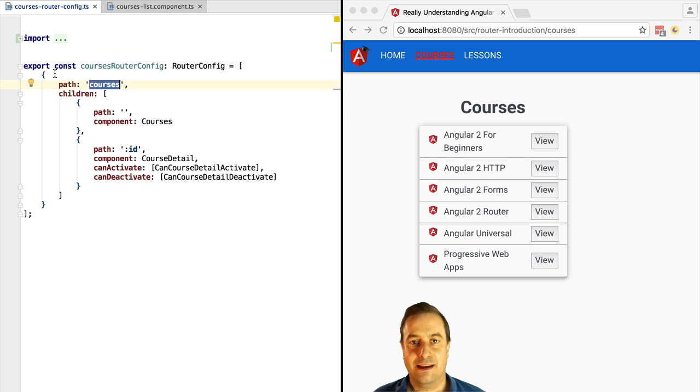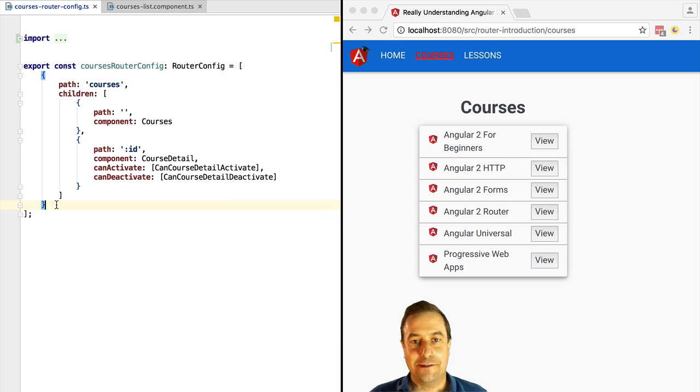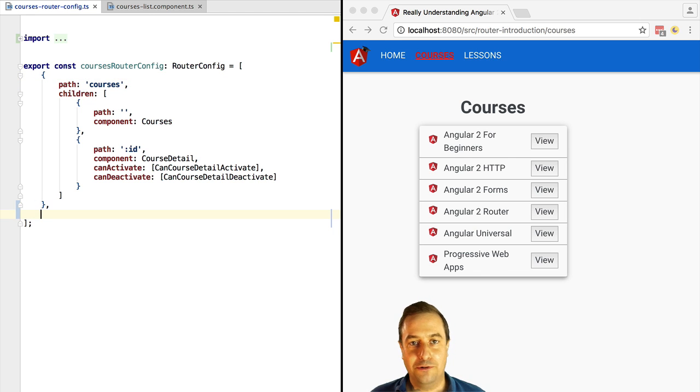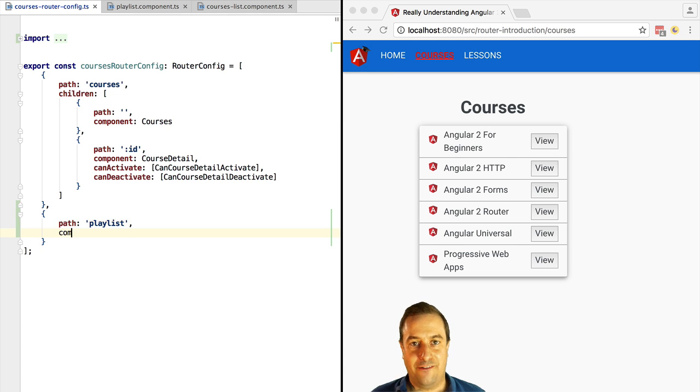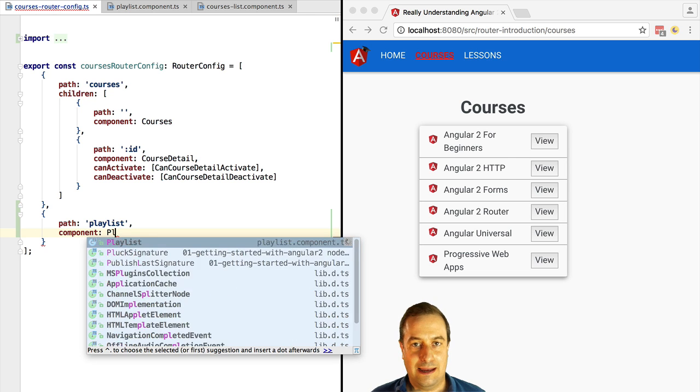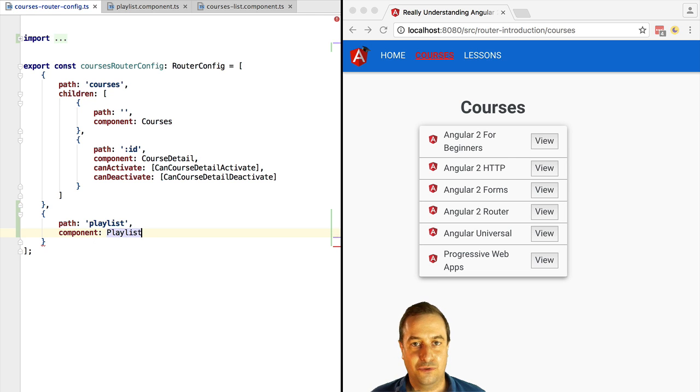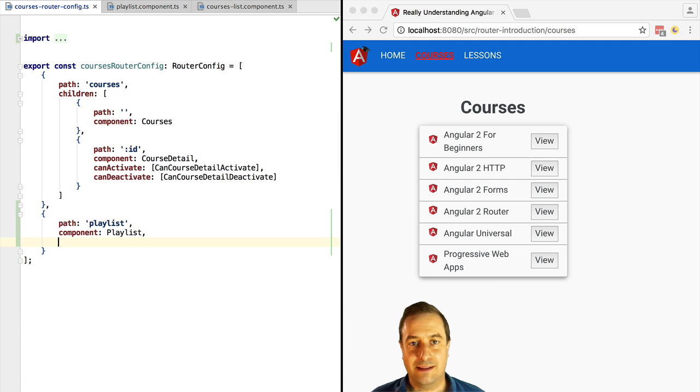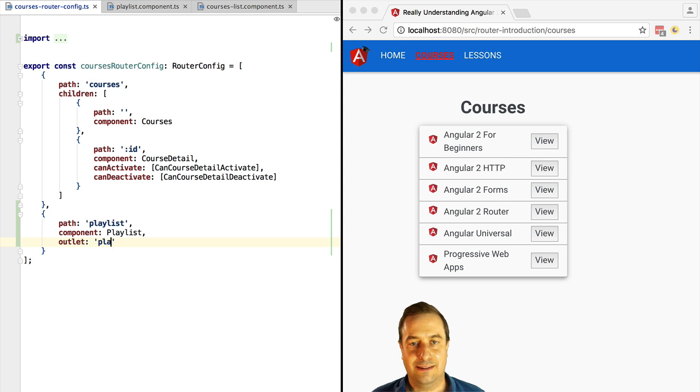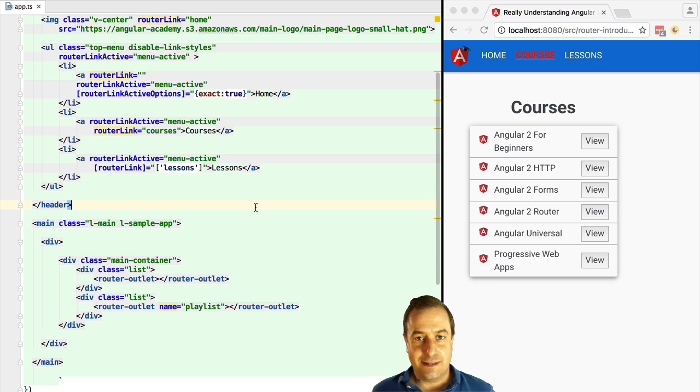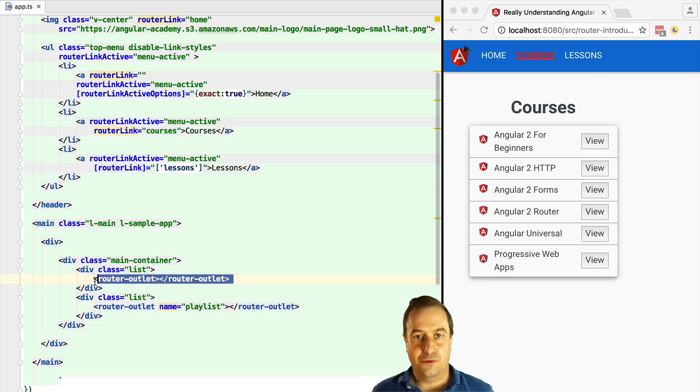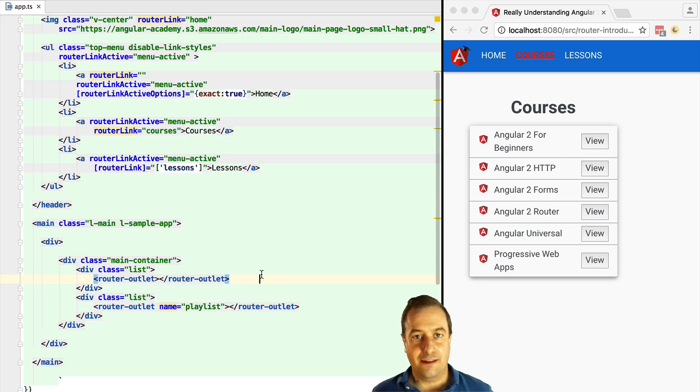Okay, so then let's configure an auxiliary route for the playlist. We are going to use the playlist path, and when that path is routed to, we are going to associate it to the playlist component. Now we are going to mark this as an auxiliary route by filling in the outlet attribute. We are going to call this outlet playlist.